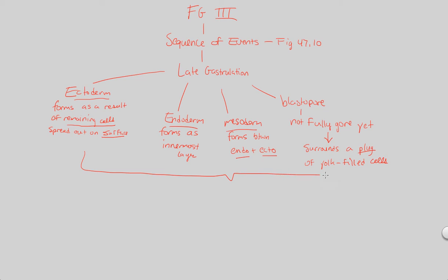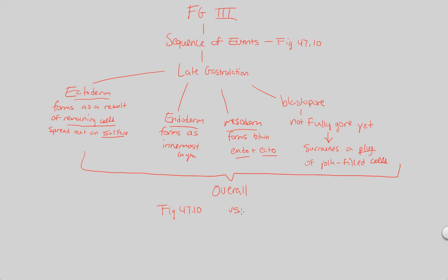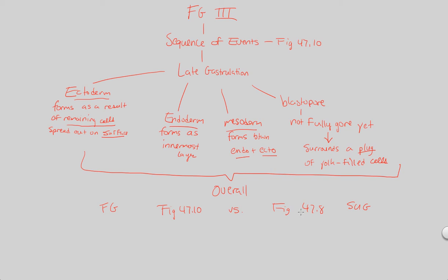So now that covers our look at frog gastrulation. I just want to mention that overall, what you should do is take a look at Figure 47.10, compare it to Figure 47.8. This is our sea urchin gastrulation, this is our frog gastrulation, both involving the sequence of events.